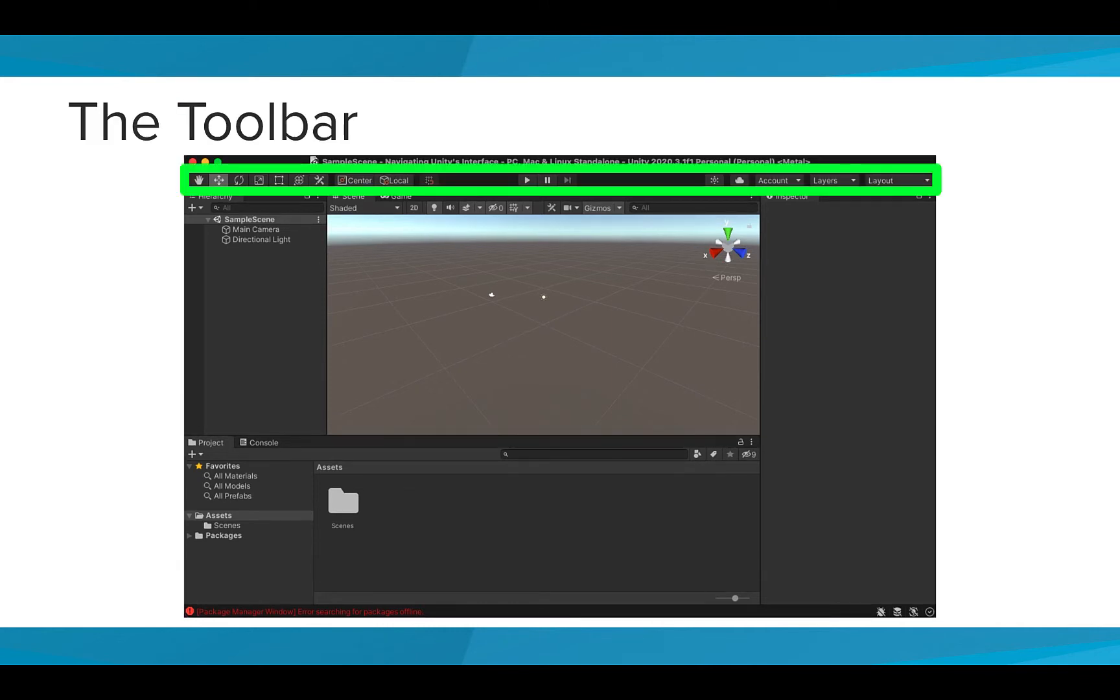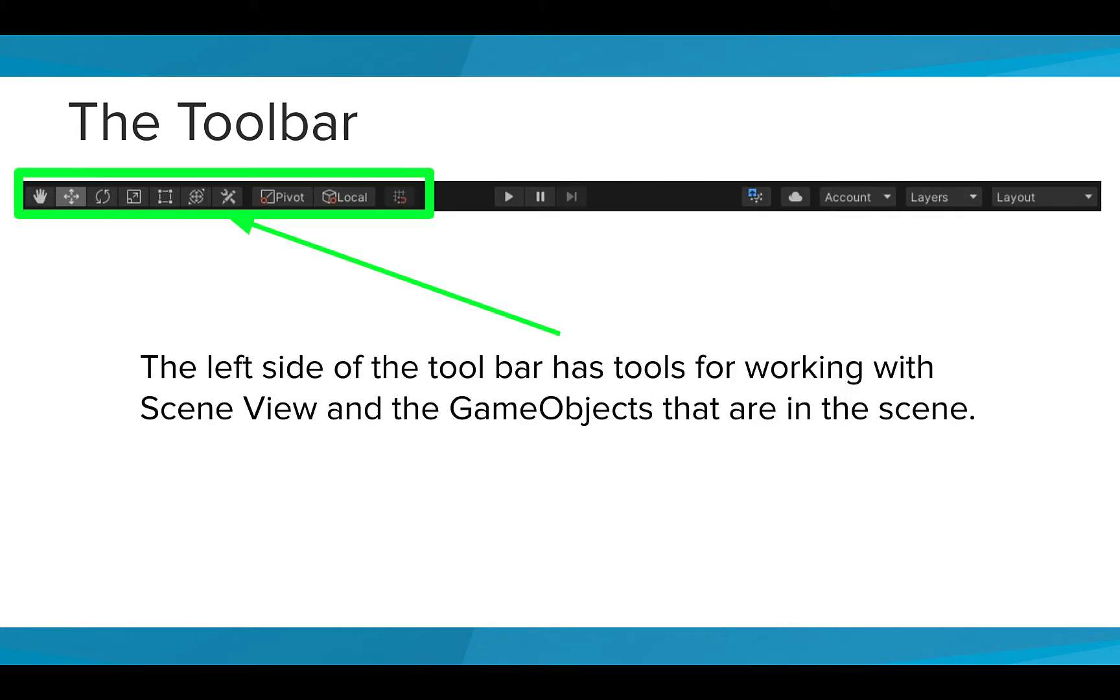The first key part of the Unity Editor is the toolbar. You can find the toolbar at the very top of the Editor. There are three important parts to the toolbar. The left side of the toolbar has important tools for working with scene view and the game objects that are in the scene.